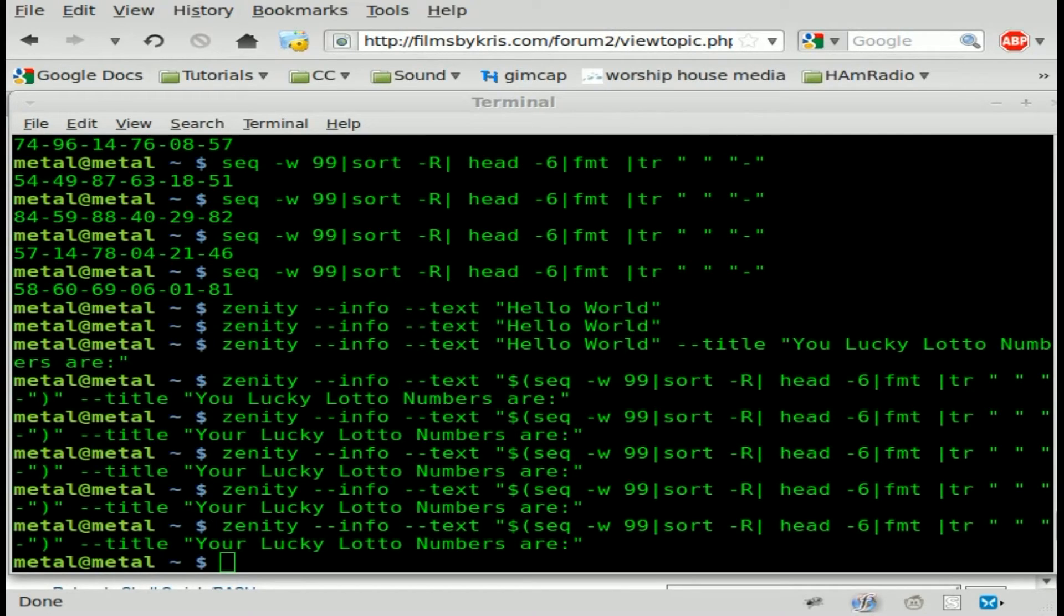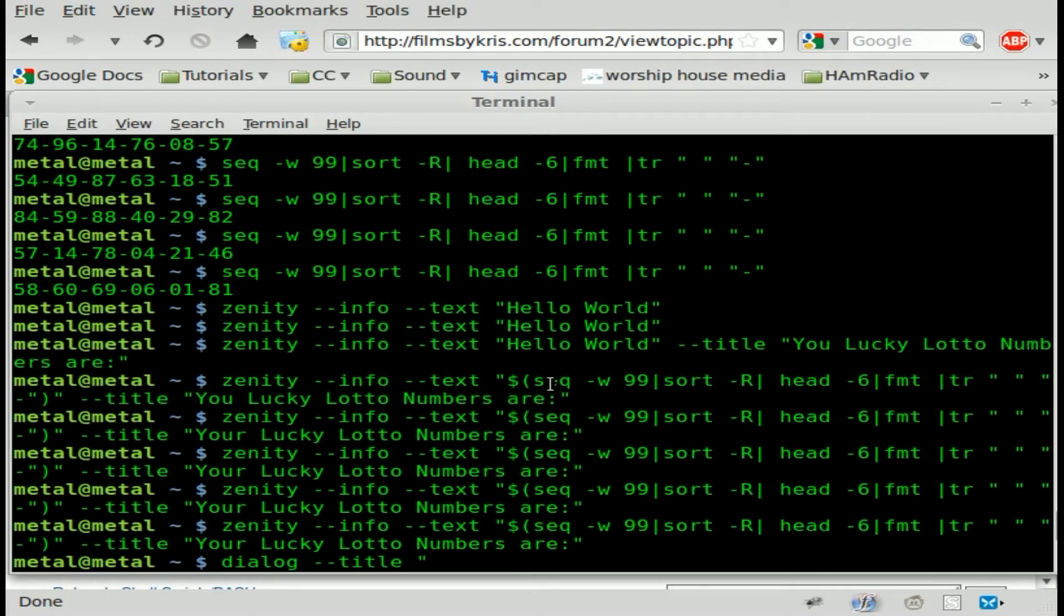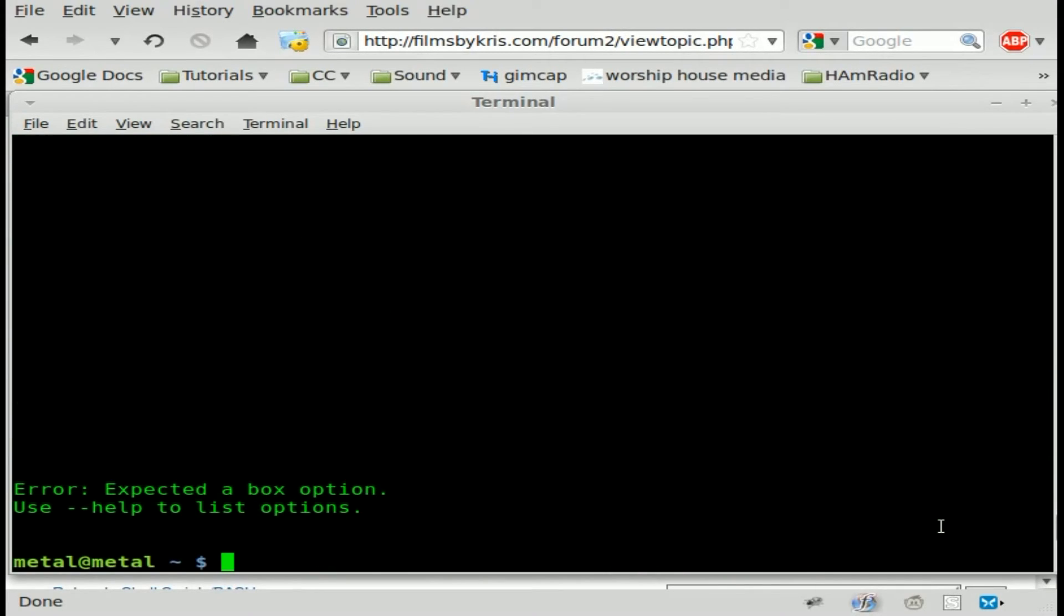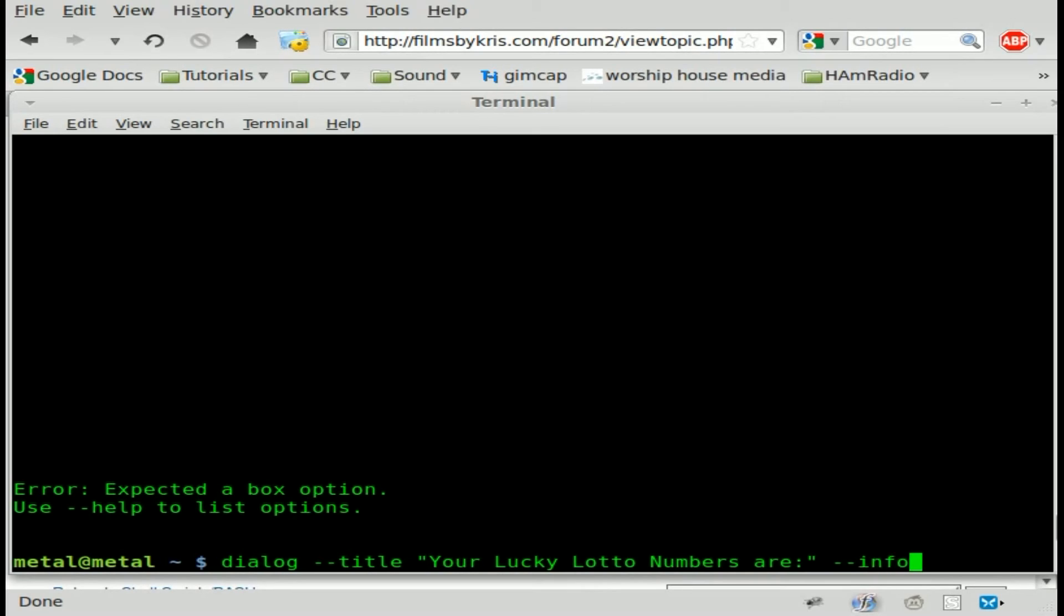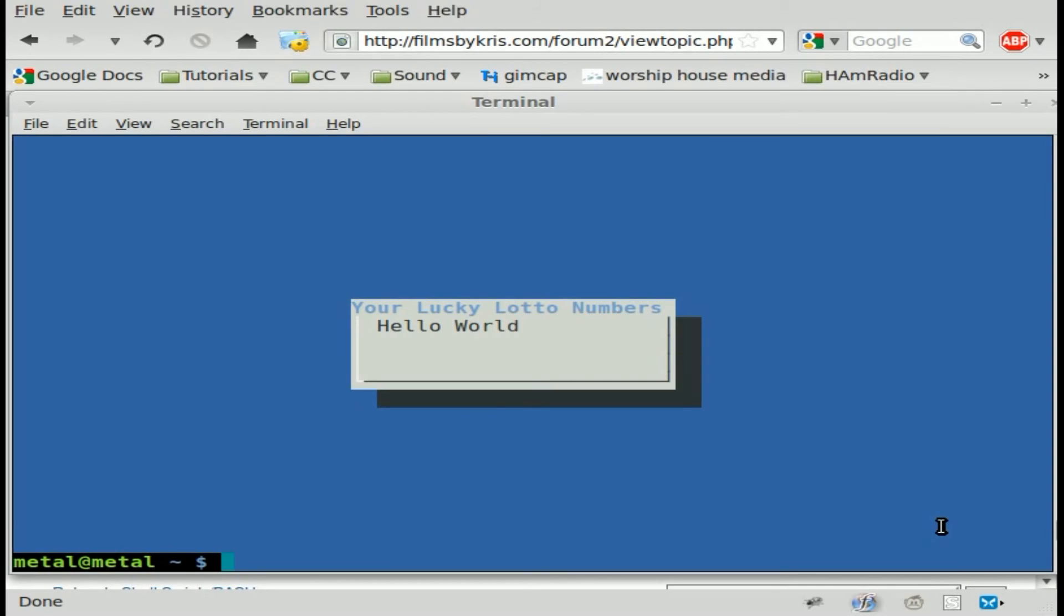I'll show you how it works here. I'm going to say dialogue, which is the command. And I'll say dash dash title. We'll just use the same title from before. Your lucky lotto numbers are. If we hit enter at this point, we get an error because we haven't finished the command. We're going to say what type of box it is. For Zenity, it was dash dash info. For dialogue, it's dash dash info box. Very similar, a little different. And once again, we're going to say hello world for right now. And then you have to tell it how big you want the box. I'm going to start off and just say five and 25. We'll hit enter there. And there we go. We get a dialogue box, but in the text-based interface.